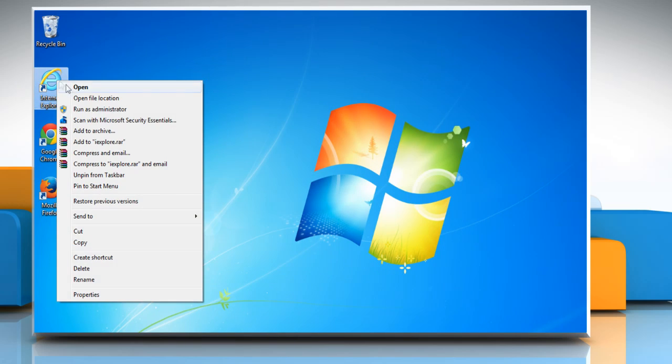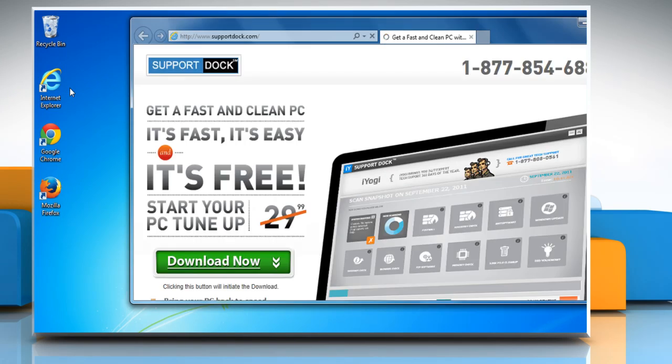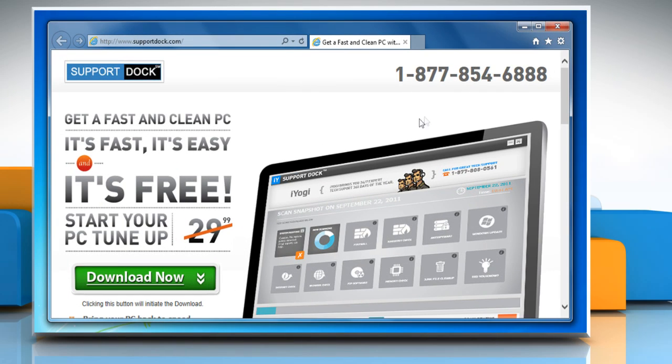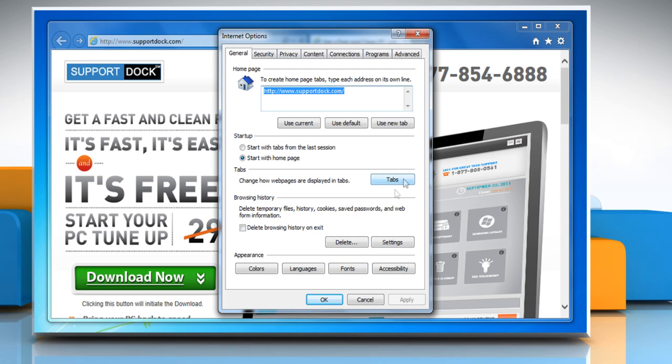Now open Internet Explorer. Click on the gear icon and then click Internet Options.